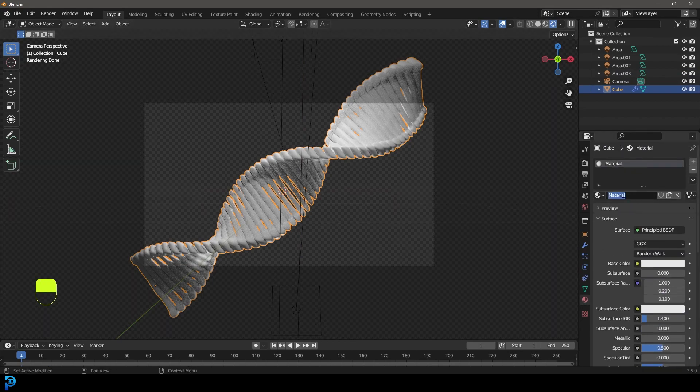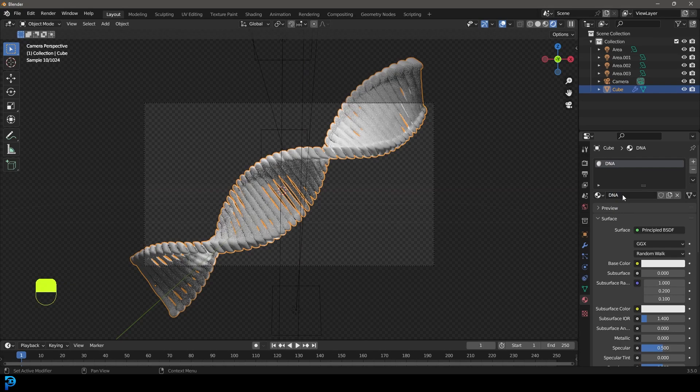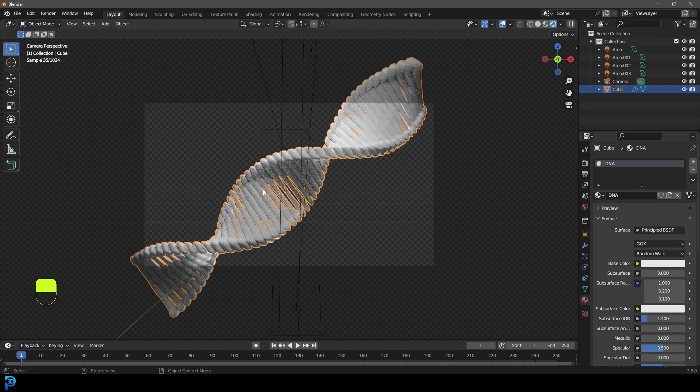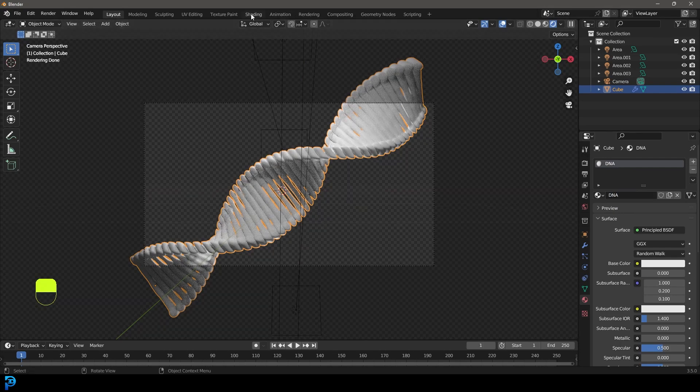By default, it already has one. So I'm just going to call it DNA because we use that default cube, right? So let's go over to our shading workspace.